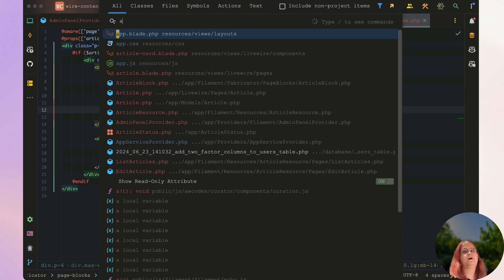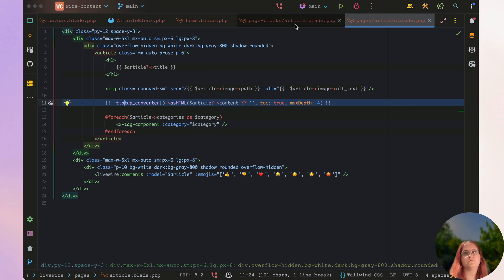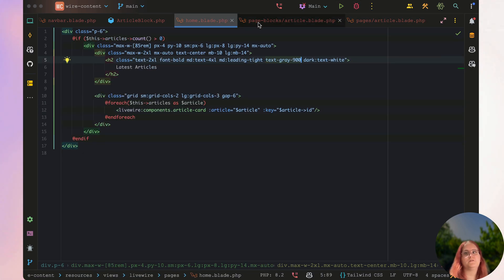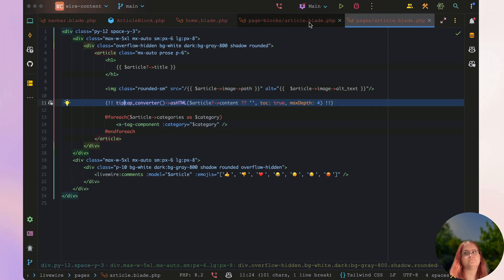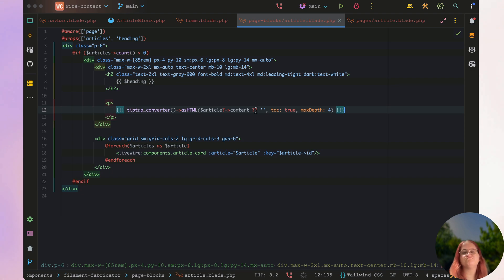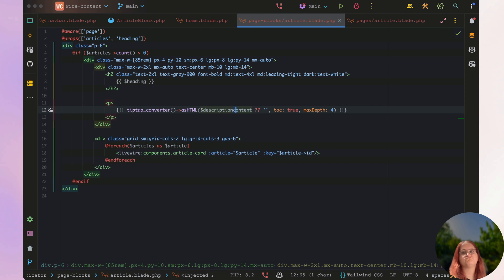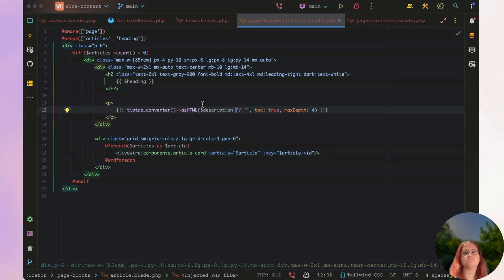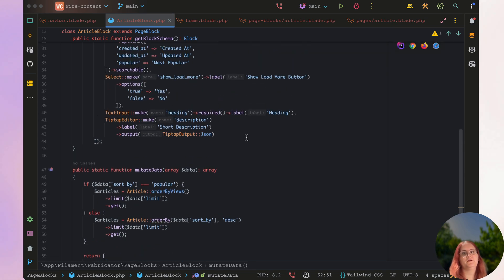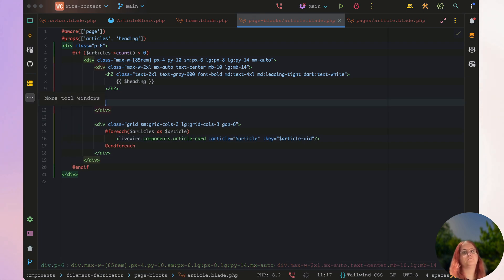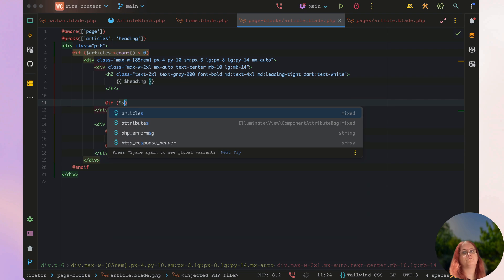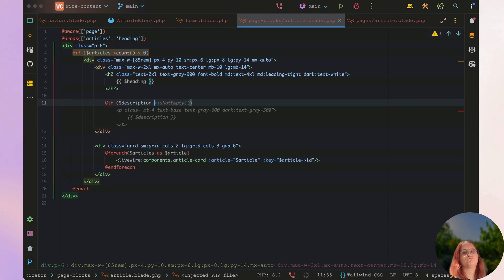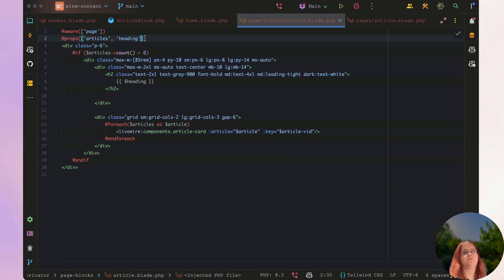And if you go into our article blade PHP, we can go ahead and essentially copy this here. So let's go ahead and make sure we do that. And in this case, we have this article block here where we have text output here. So we also want to go ahead and make sure that this exists. But first and foremost, let's just go ahead and make sure we include the property.